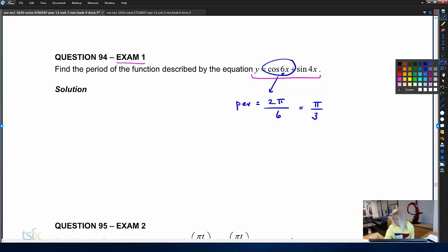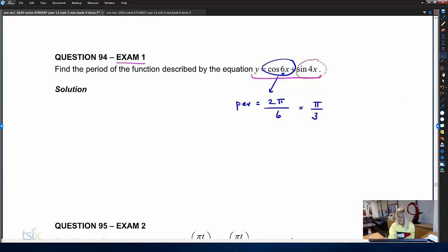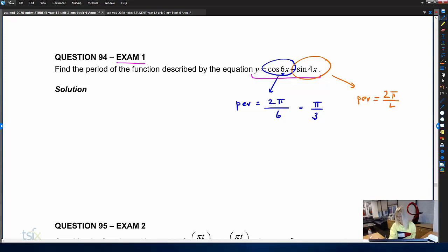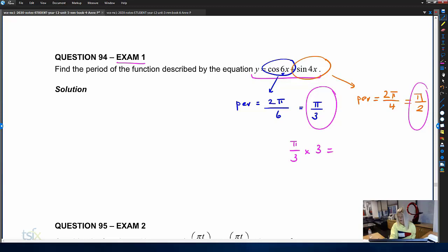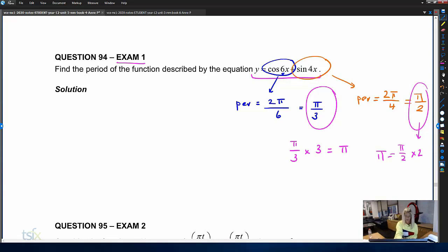Looking at the sine function: the period of sine 4x is two pi divided by four, which gives pi on two. We're looking for the lowest common multiple between pi on three and pi on two. We multiply pi on three by three to get pi, and pi on two by two to also get pi. So the lowest common multiple is pi, and therefore the period of this function is pi.